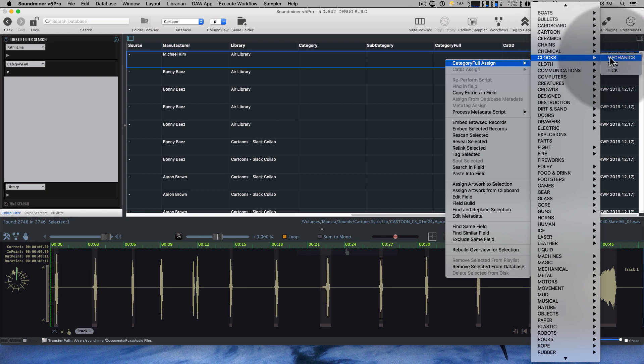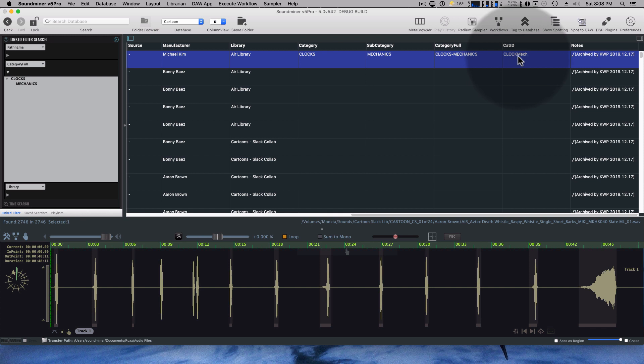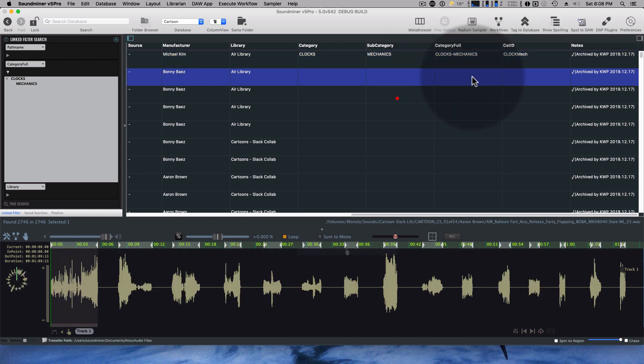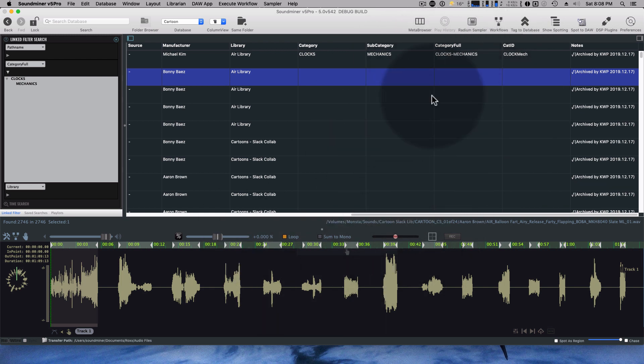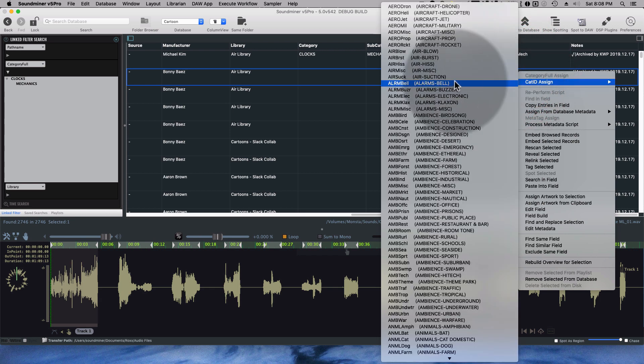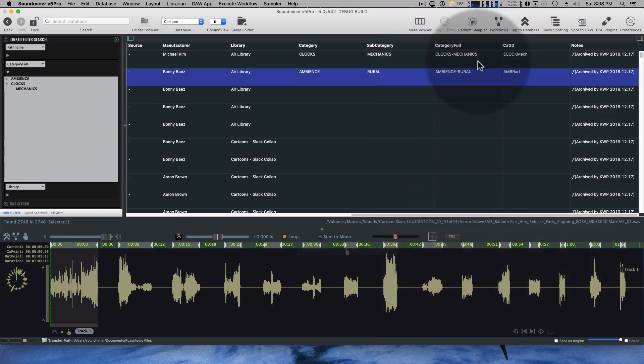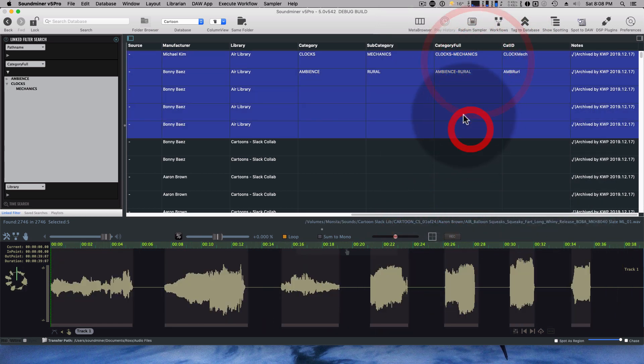So if I go clocks, mechanics, it fills in the category, the subcategory, and the cat ID. I should mention that the category full thing, it's built by SoundMiner when it loads in that CSV. There's nothing you have to do. So you can click on the cat ID as well and assign this way, because it works for multiple.